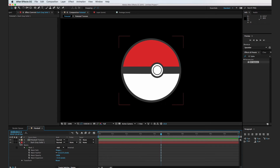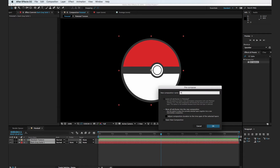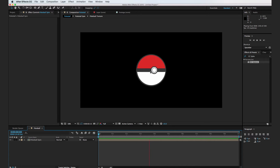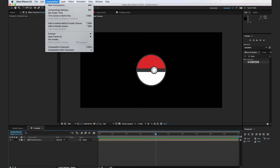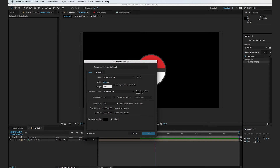So let's go ahead and select both of these layers, hit Shift Command C, and call this Pokeball Spin, then hit OK. So now we're in our final composition. We want to change our composition from 2000 width to 1920 and the height to 1080. That's just going to get us a standard HD format.